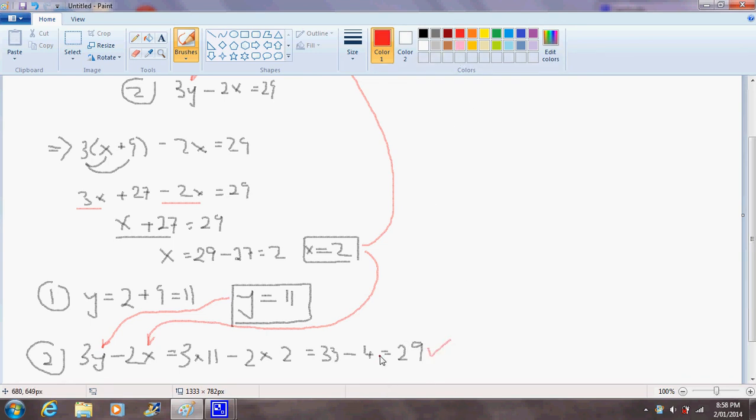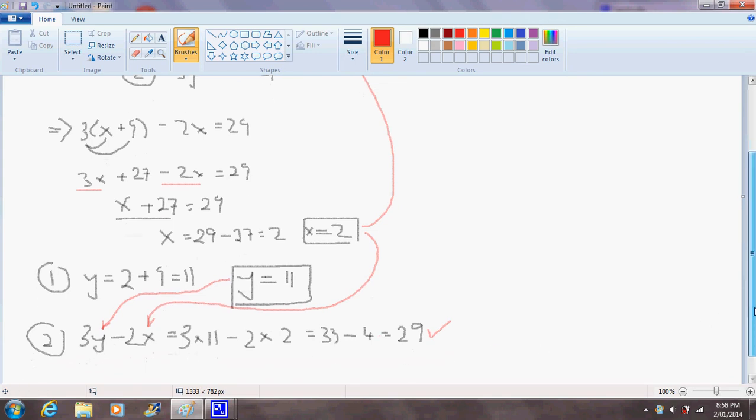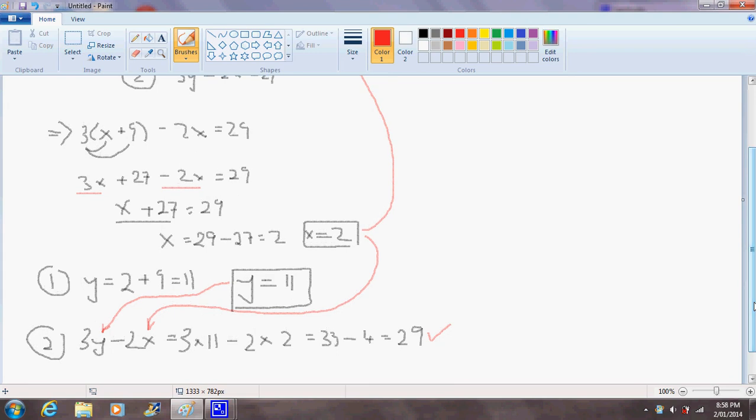And so that's our problem solved. That's how you would solve a system of two simultaneous equations using the method of substitution. I hope this video has helped and I'll see you on the next video. Thanks for watching.